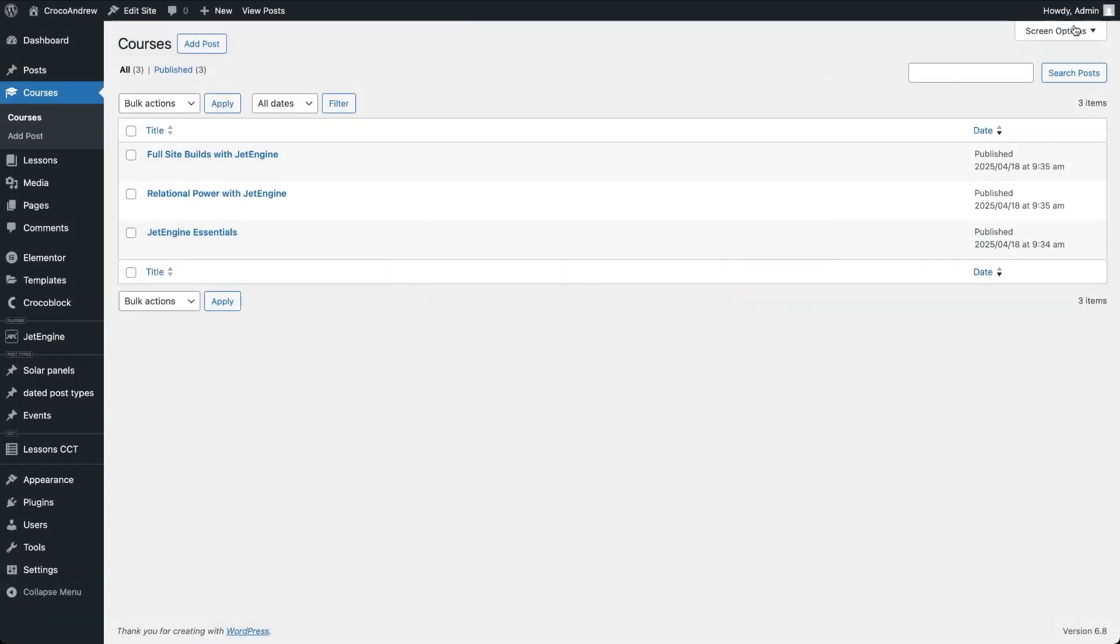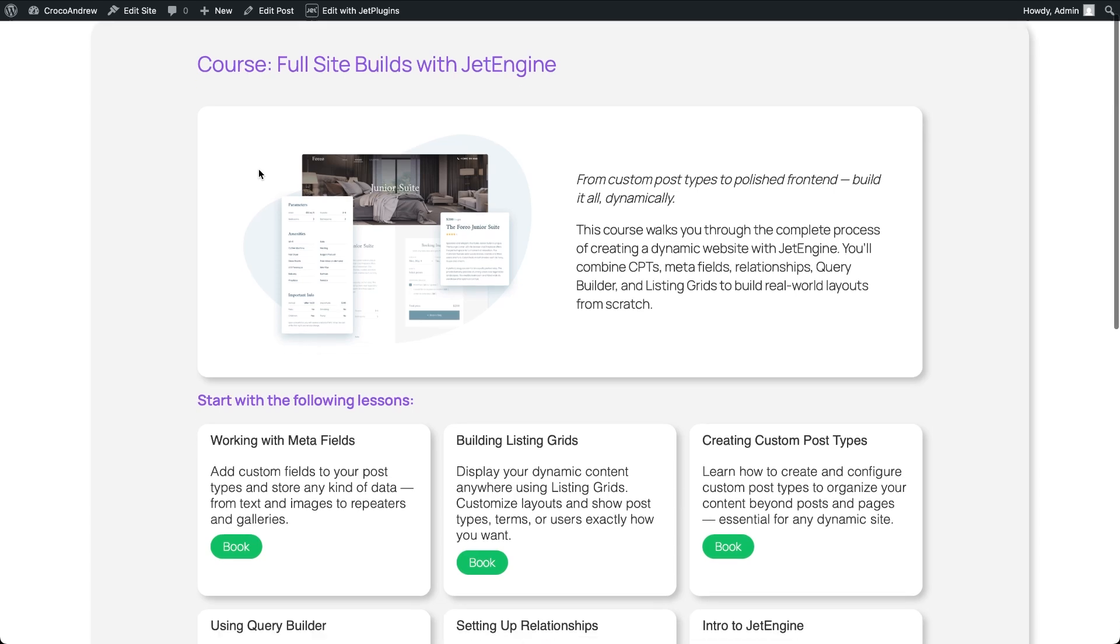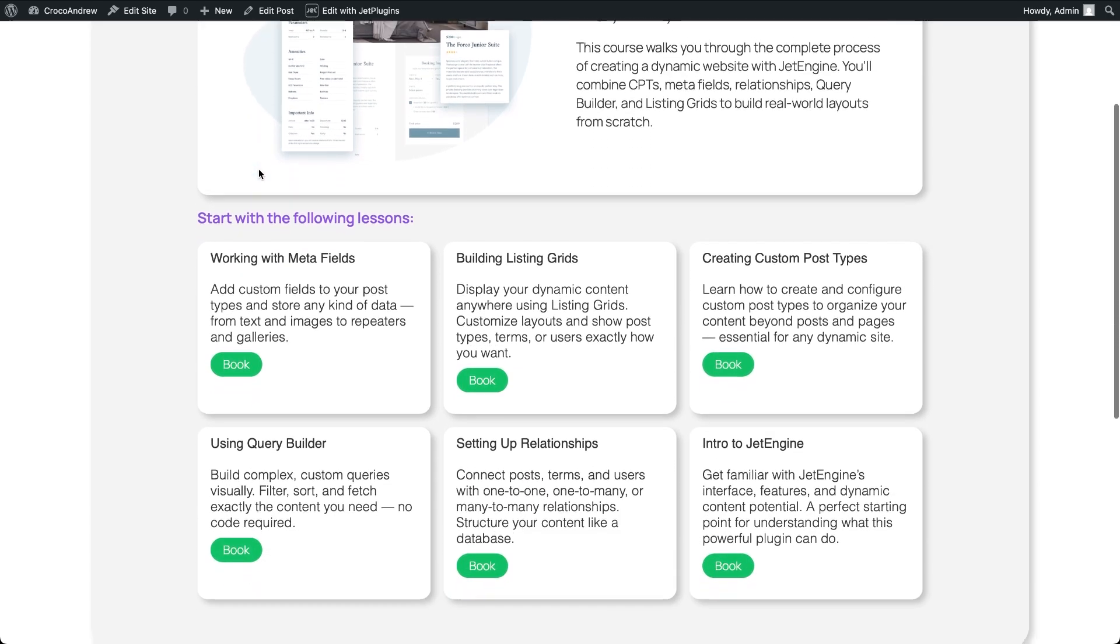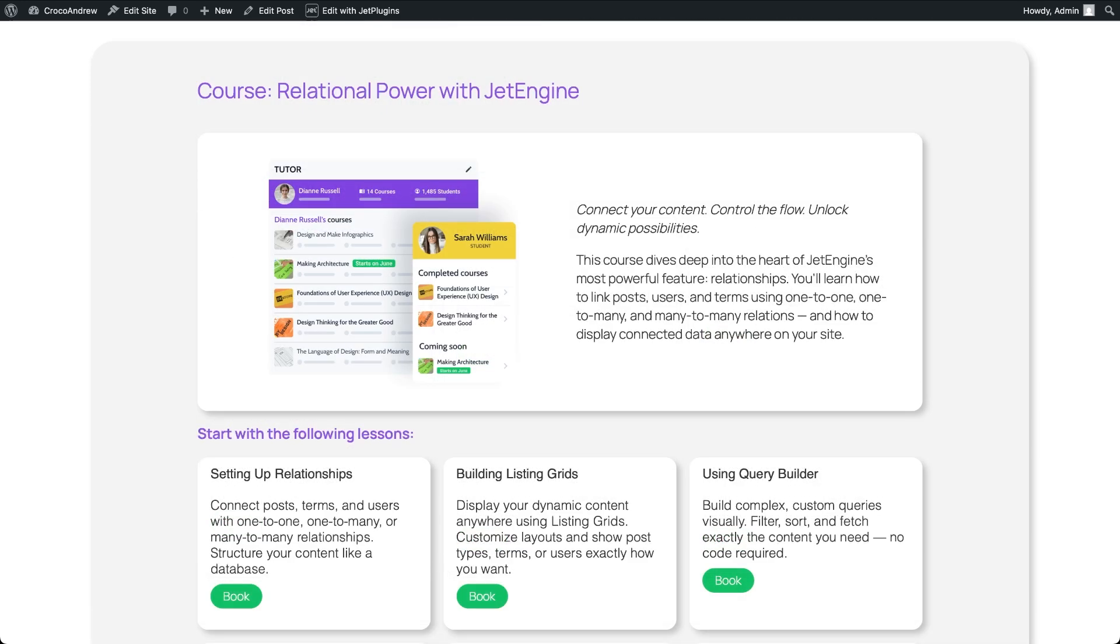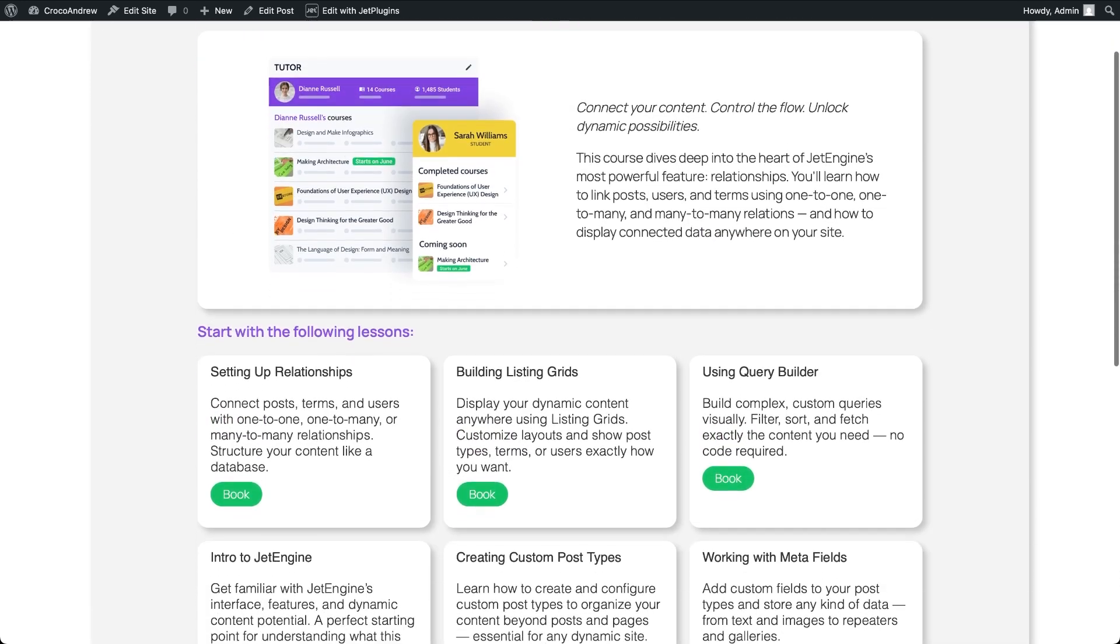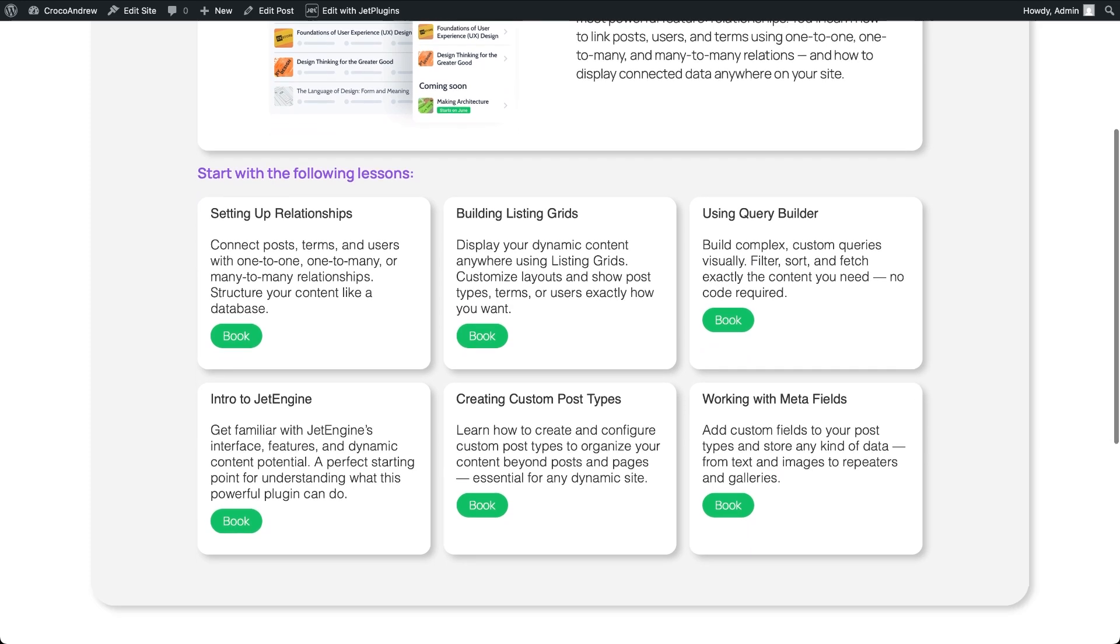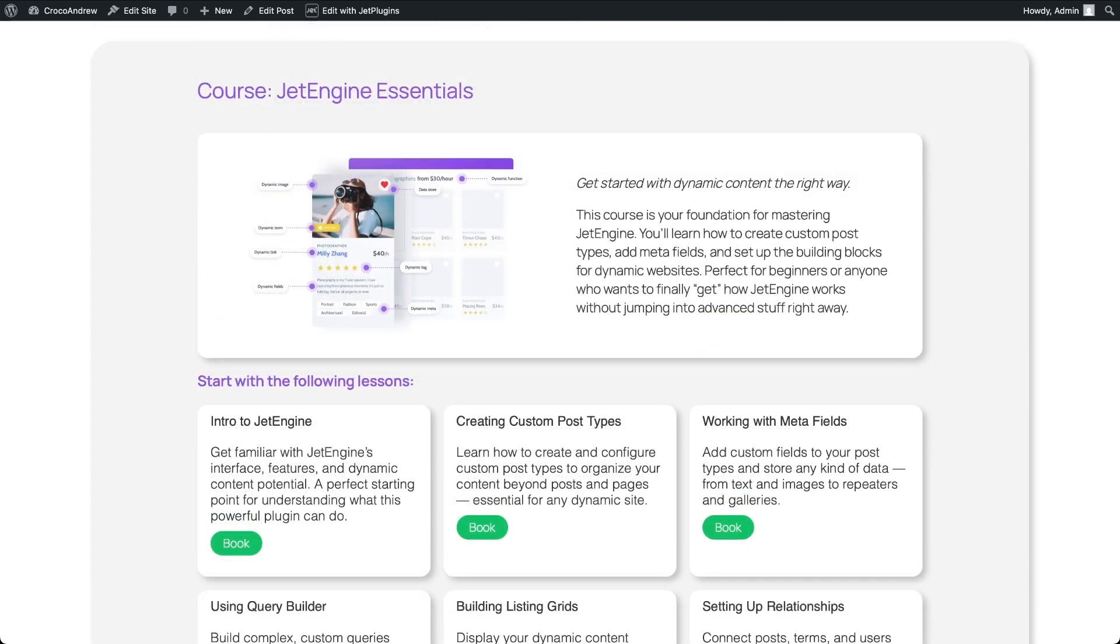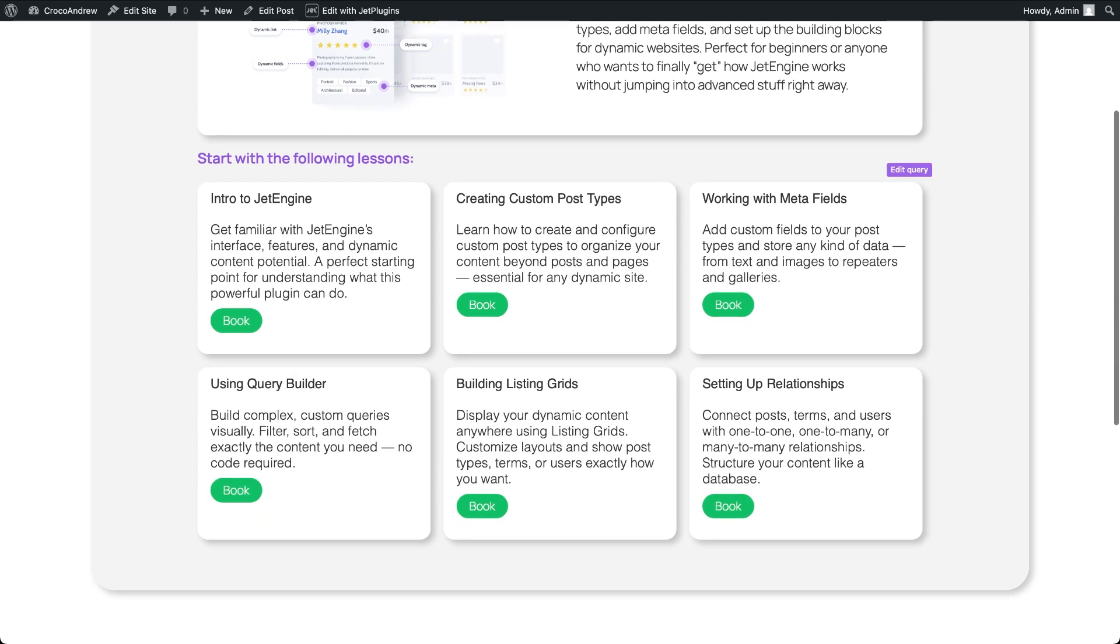Now, when we check out each course post on the front-end, the list of lessons appears in the order optimized for that course, exactly the way we set it up in the backend, thanks to that simple drag and drop. We can also limit how many lessons show by tweaking the pagination settings in the query, which is handy if you want to highlight just the mandatory lessons and link to a full list separately.